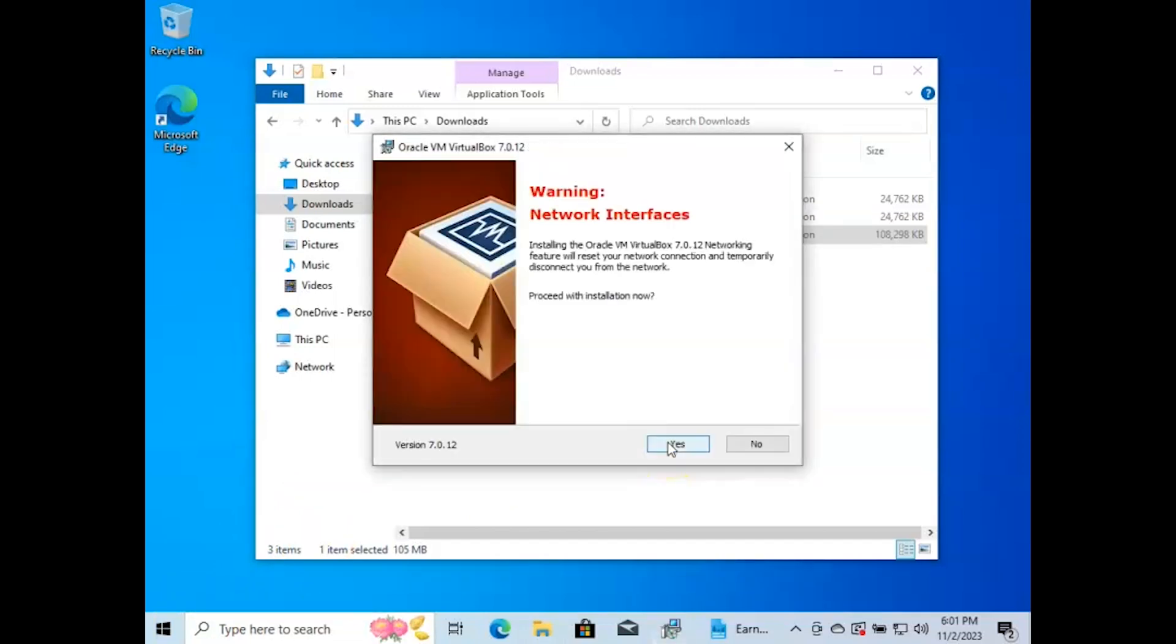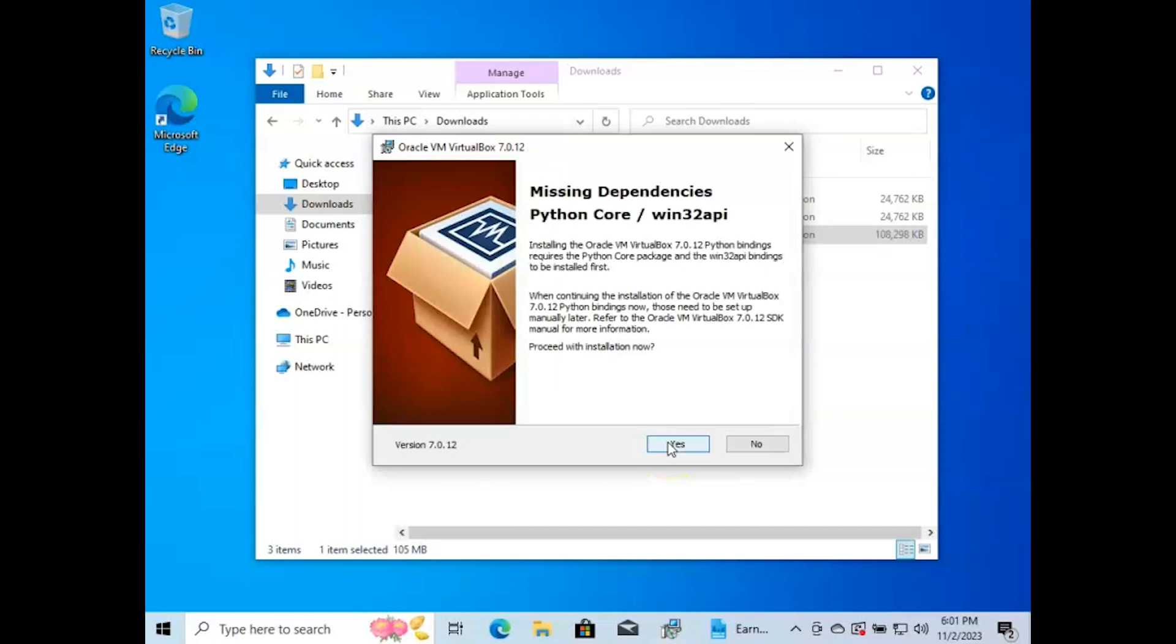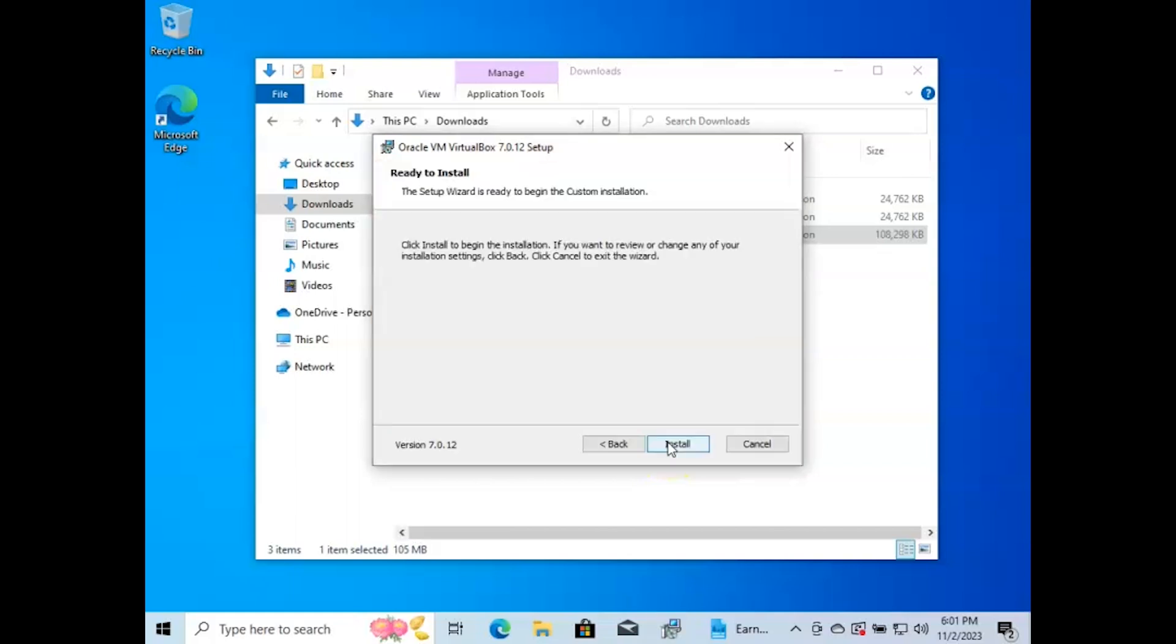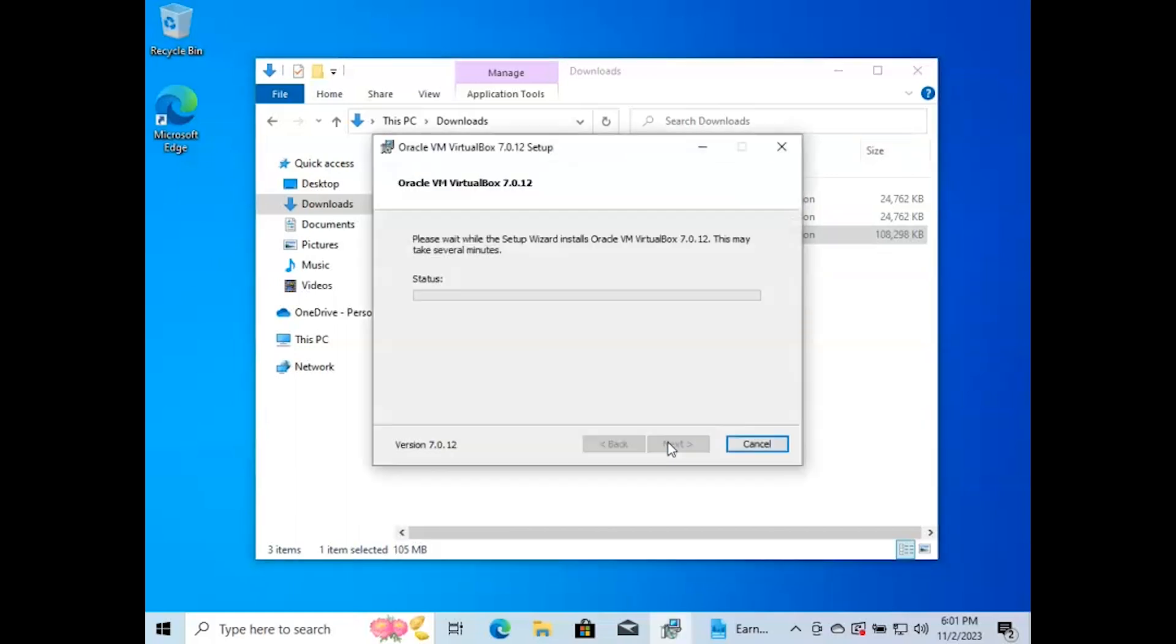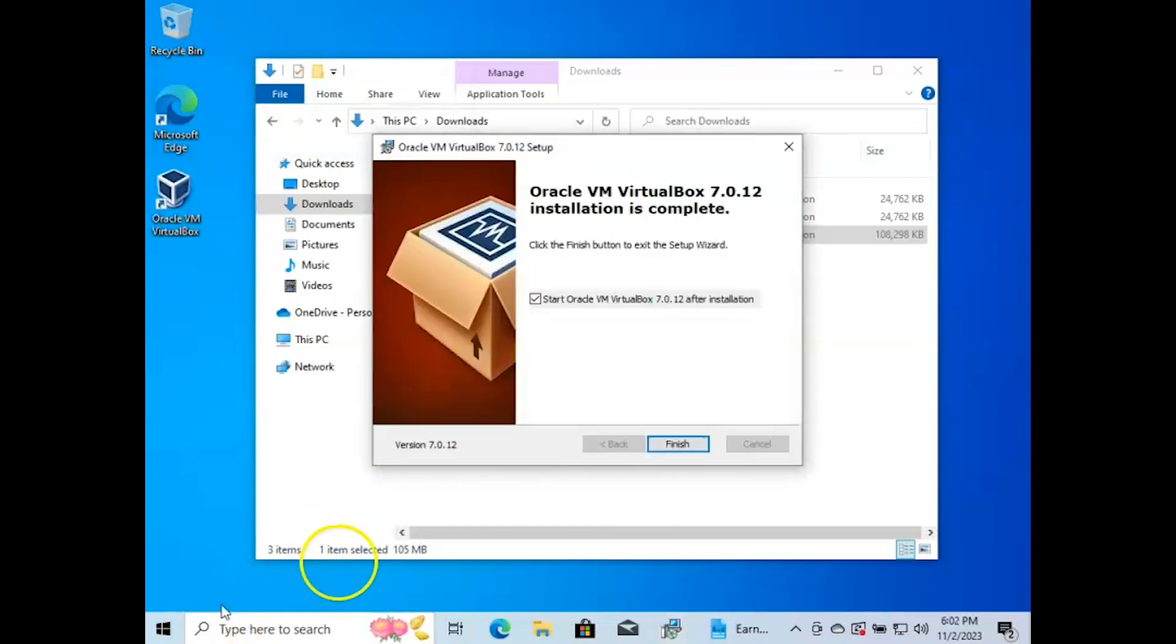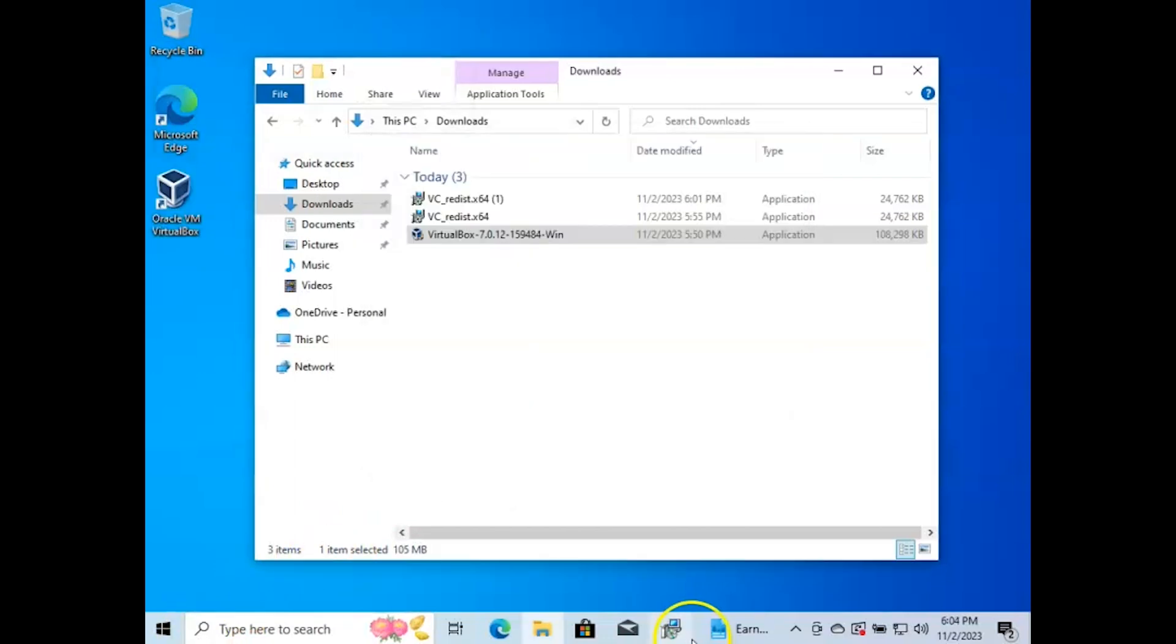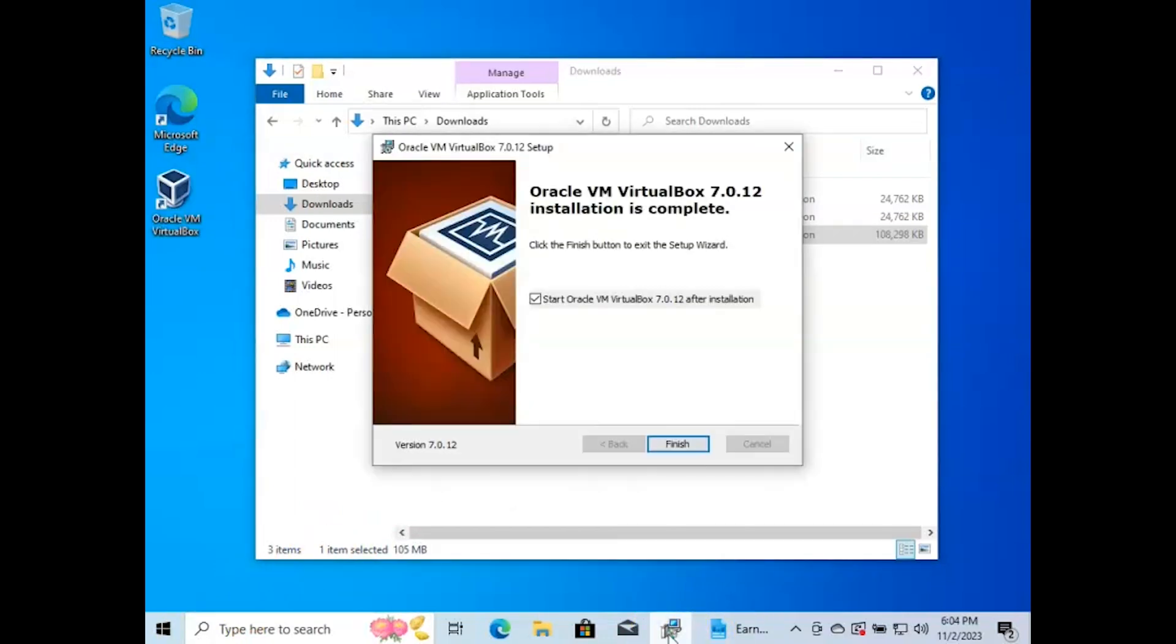Click next, click yes, click yes, click install. Oh my gosh, and that's pretty much it my friends. You should be all set. Hope this helps.